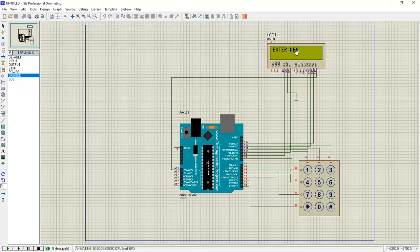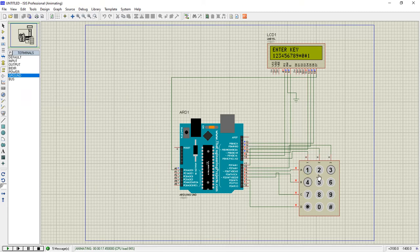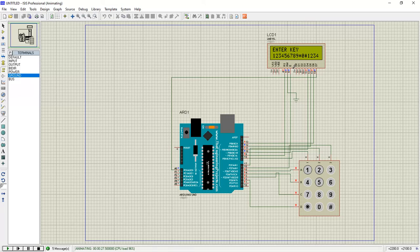Now it's asking the user to enter a key, and whatever key you press on the keypad gets printed on the LCD screen. Whatever key value you get is printed like this. Since the maximum length is 16 characters per line, it allows printing up to 16 characters. This is a simple keypad and LCD interfacing using Arduino.